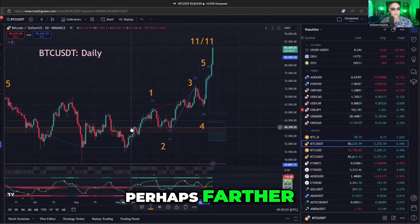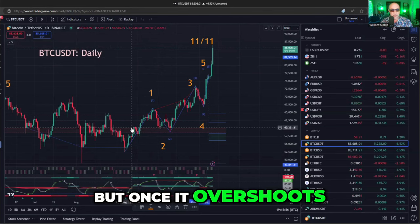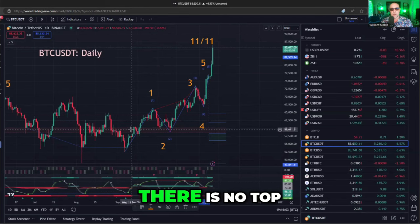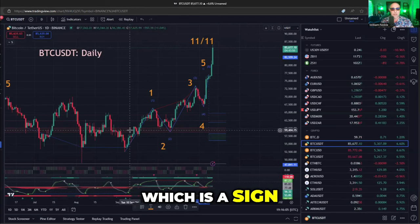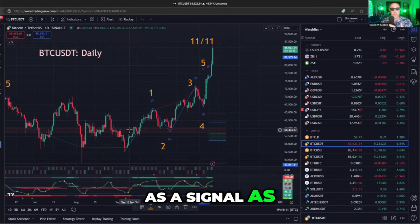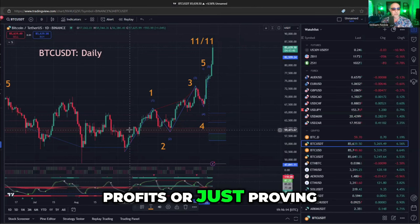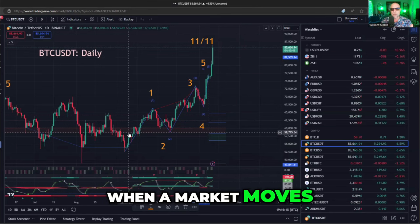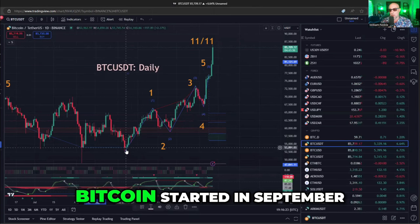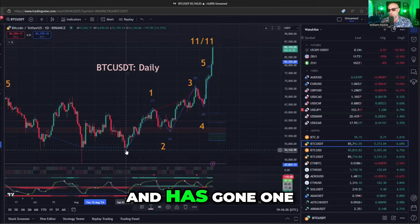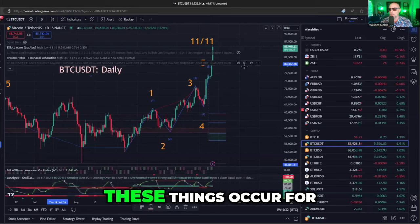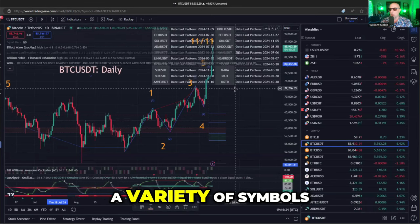But once it overshoots, sometimes it could come back and range trade. And there's a third scenario where a five-wave signal occurs and there is no top, which is a sign of ultra super strength and a fundamental shift. I like using it as a signal as to whether to take profits or just proving that we're still in a bull market. When a market moves sideways and can't make a five-wave structure, it's not a bull market. As you can see, Bitcoin started in September and has gone one, two, three, four, five — and the Bill Noble indicator gives you the dates where these things occur for a variety of symbols.